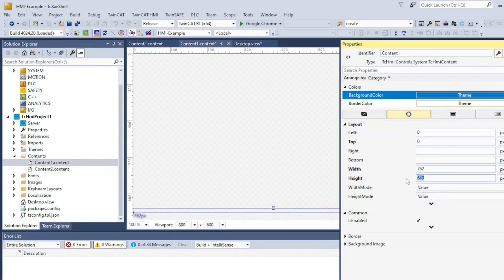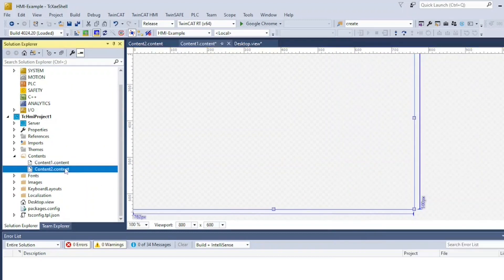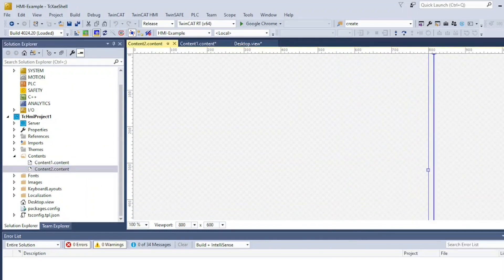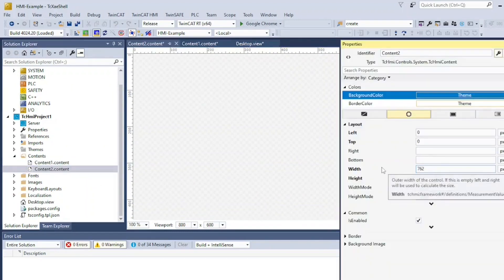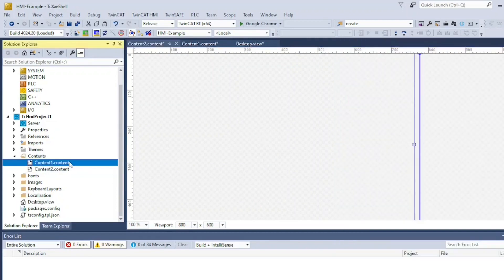At this point, you can add anything you want to your contents. For now, I'm just adding a text block to distinguish between both contents.